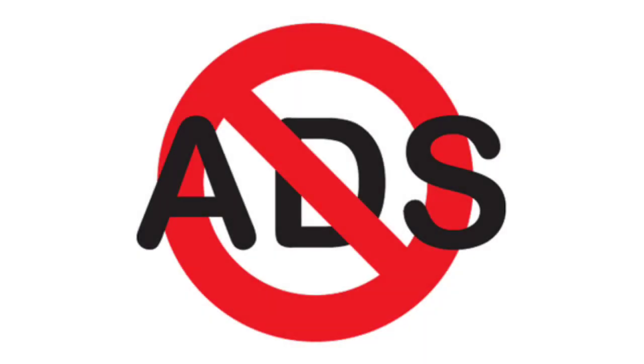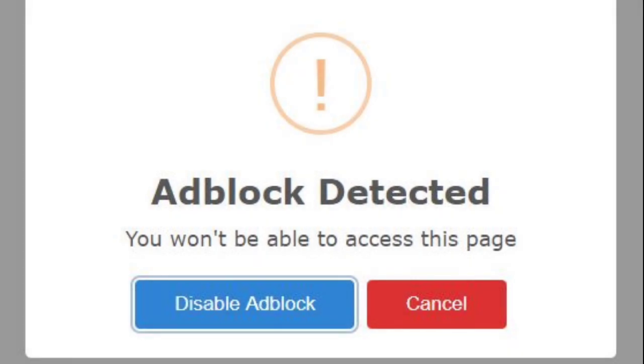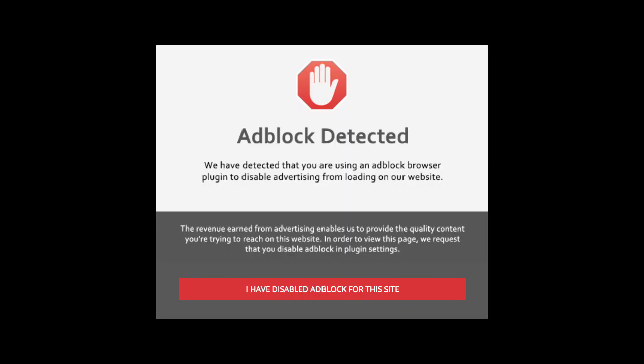Hello guys, I am back with another video. Today in this video I will show you how to install anti-adblock on your blog. This script will force your visitor to disable the adblock if they want to view your blog.